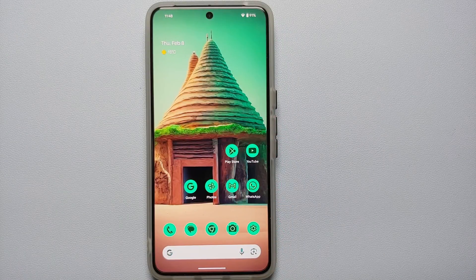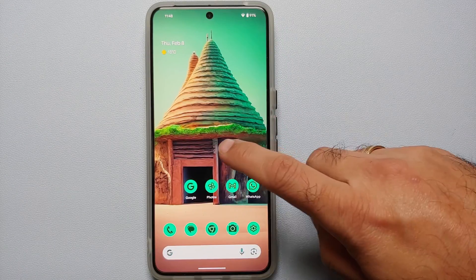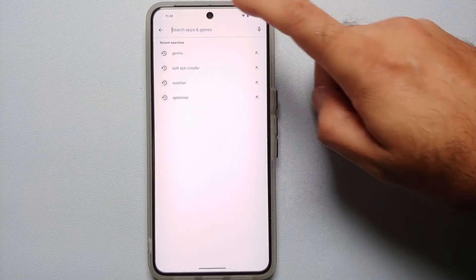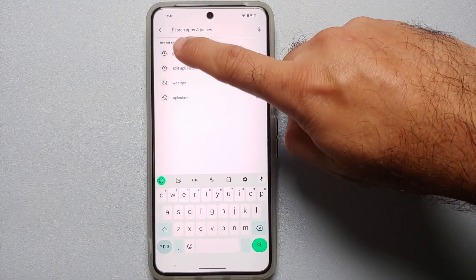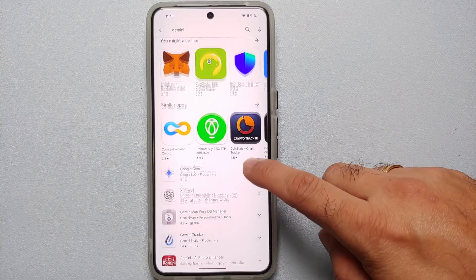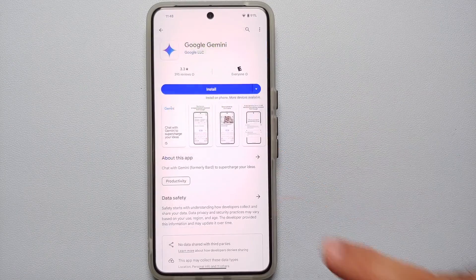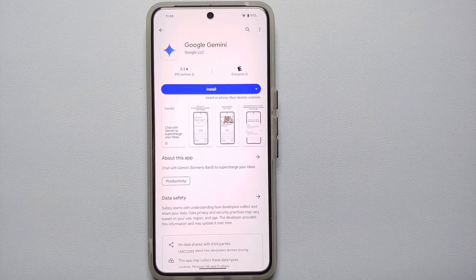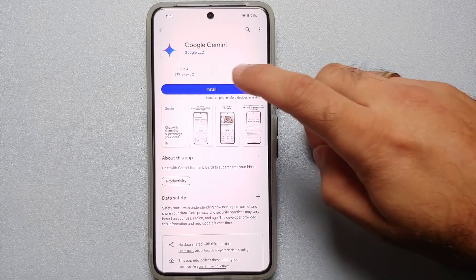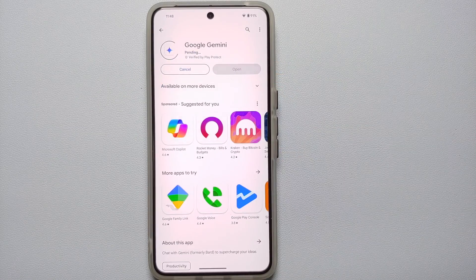First, we need to go to the Google Play Store and search for Gemini. Once you search for Gemini, you will see something called Google Gemini. I have linked the Google Gemini app in the description of the video as well. Go ahead and select Install.